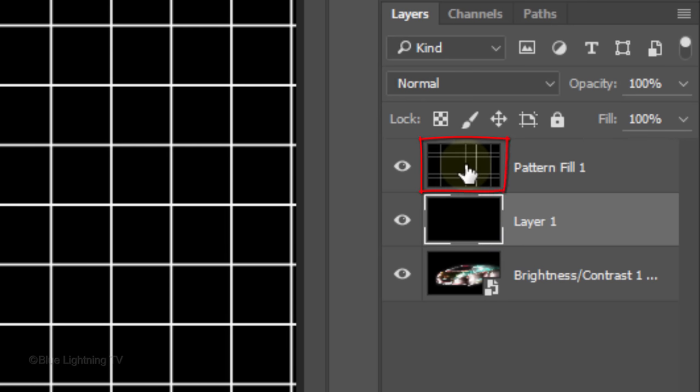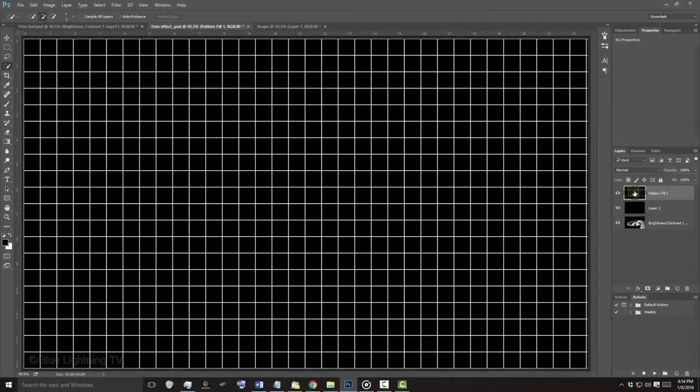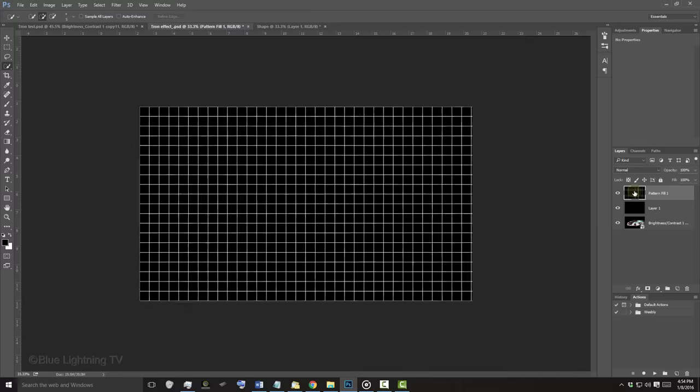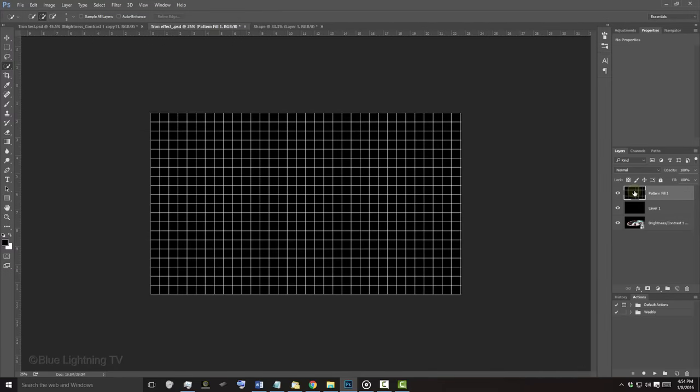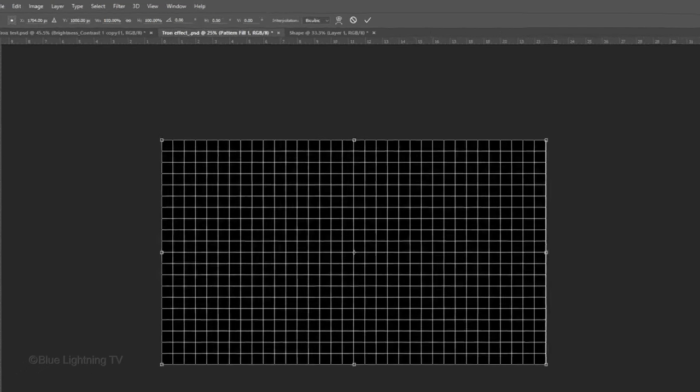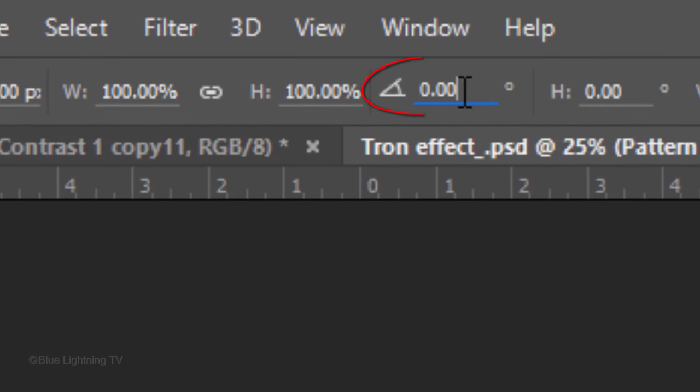Make the grid active and zoom out of your image by pressing Ctrl or Cmd and the minus key on your keyboard a few times. Open your Transform Tool by pressing Ctrl or Cmd T. At the top, change the Angle to 45 degrees.